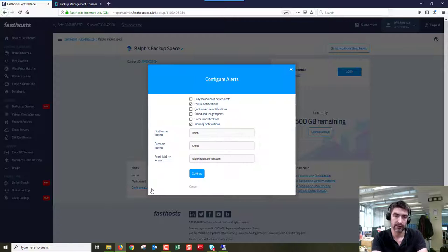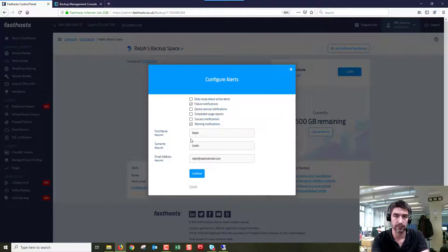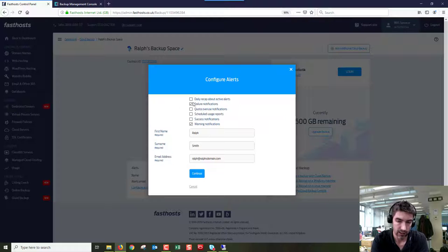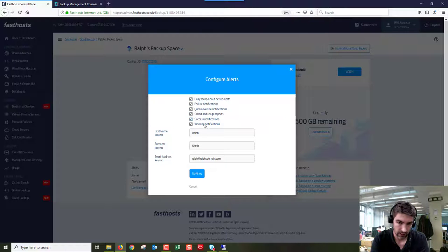So you can have any email address you want in here. It doesn't need to be the same as your actual Fastace account. And we can choose which ones we'd like to receive and the first name and surname...